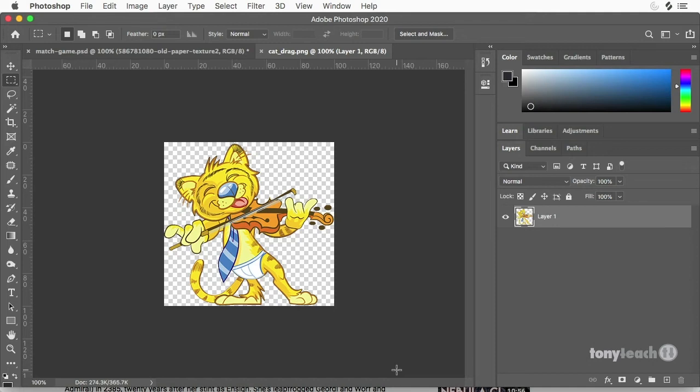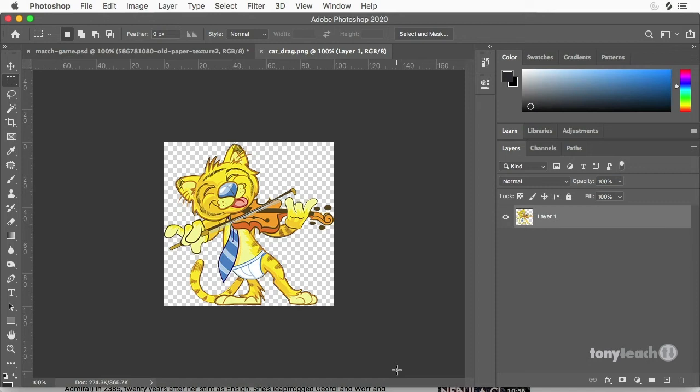Now you can probably do some of the same things in other programs like GIMP or something like that, but I want to show you step-by-step a couple of little tricks I did for the cat, as well as I'll give you a sneak preview on something that's in our masterclass that we're about to release. I'll show you how we set up the images for the match game.